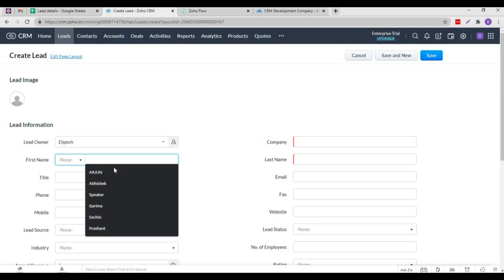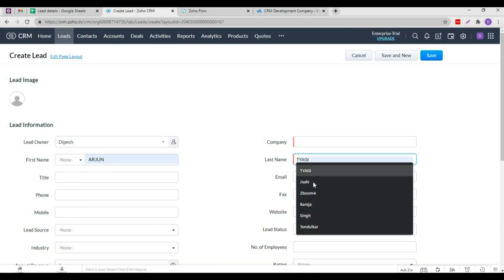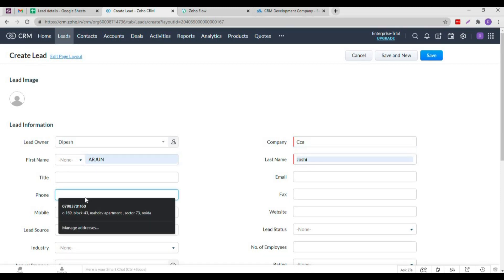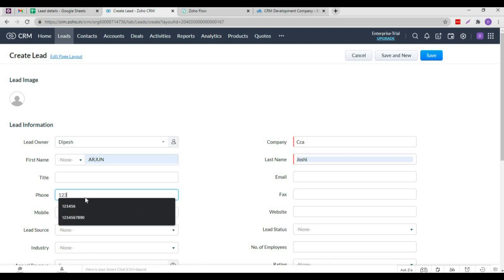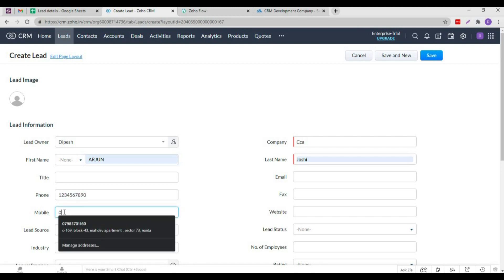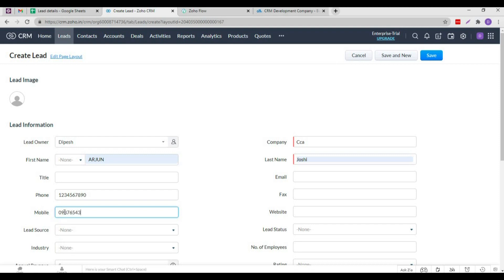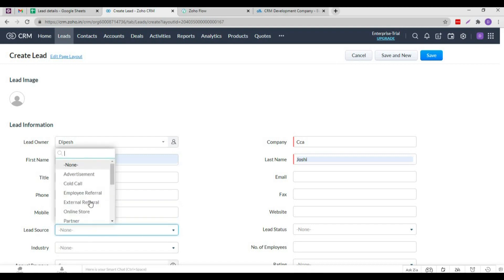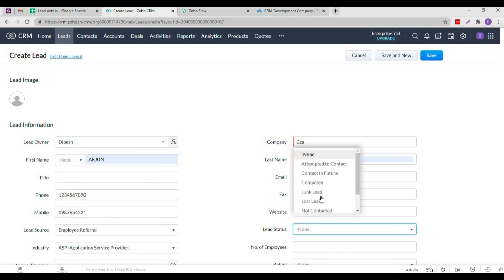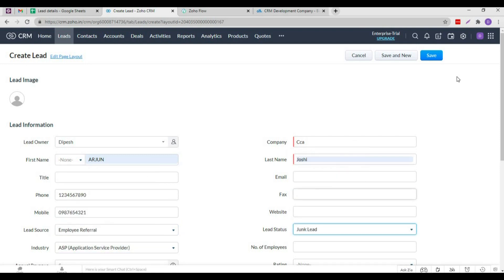Now, I will create a new lead. Let Arjun be the first name of the new lead and last name Joshi. For the company, I am choosing Cloud Analogy. For entering the phone number, I will write a random number here, and same for the mobile number. Likewise, I will fill in other important details such as email, industry and more. After filling in all the required information, I will save it.